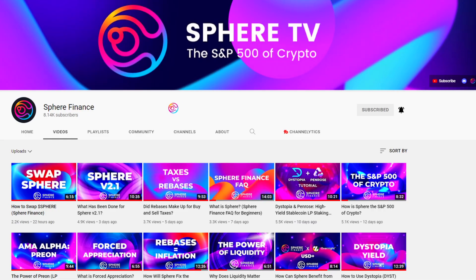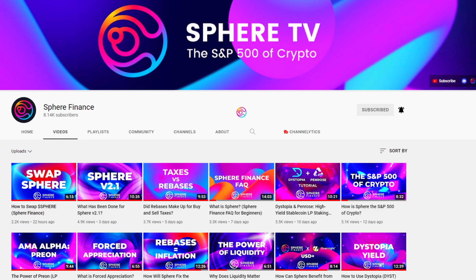You can also leave a comment below with your question and we will do our best to help educate you and the community. After all, this video and channel is for educational purposes only and is not financial advice.